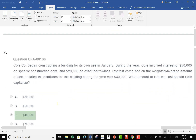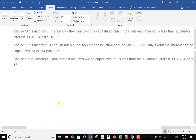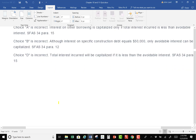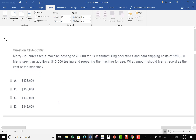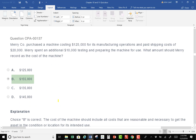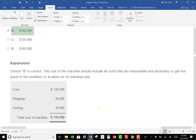Question 4: Mary Company purchased a machine costing $125,000 and paid shipping costs of $20,000. Mary spent an additional $10,000 testing and preparing the machine for use. What should be recorded as the cost of the machine? Everything in this question is the answer: $125,000 + $20,000 + $10,000 = $155,000.